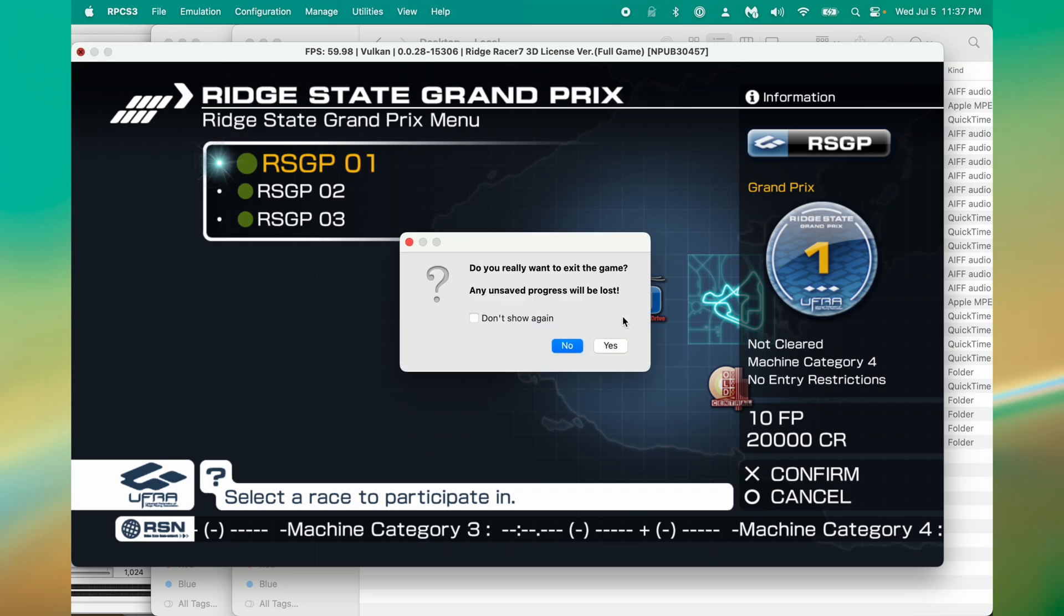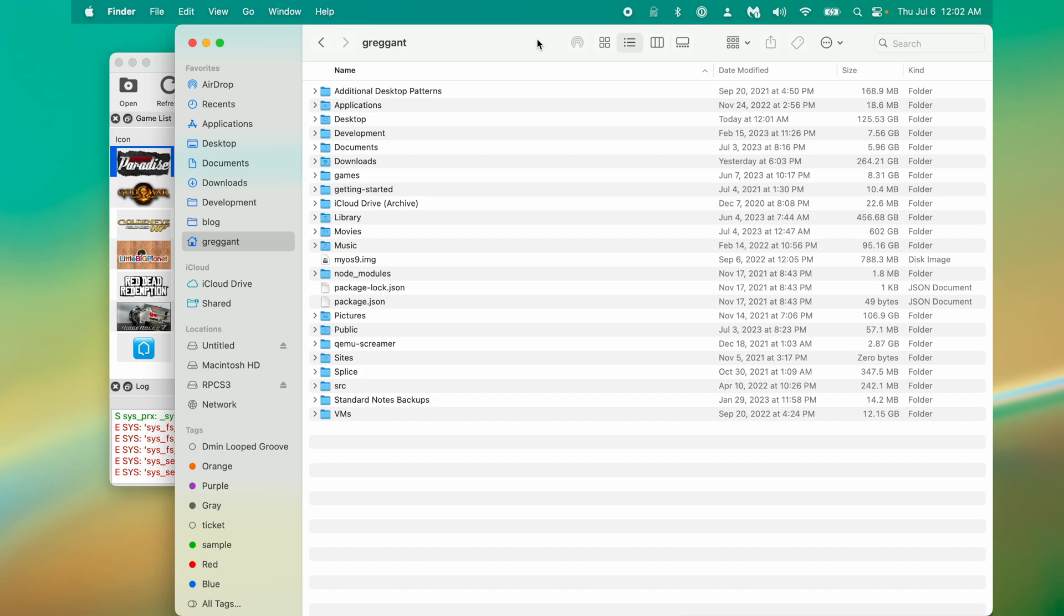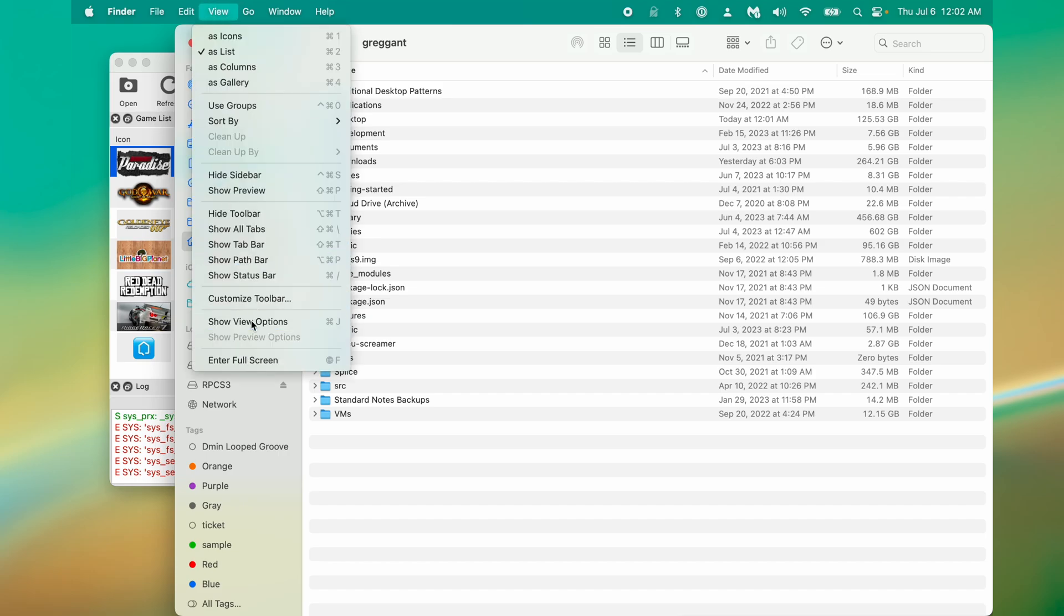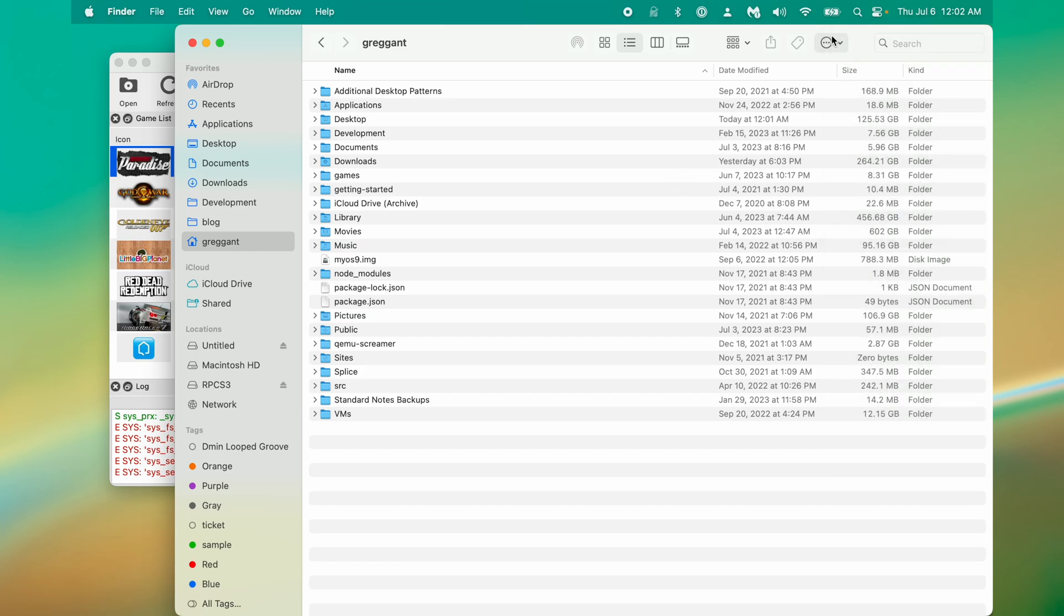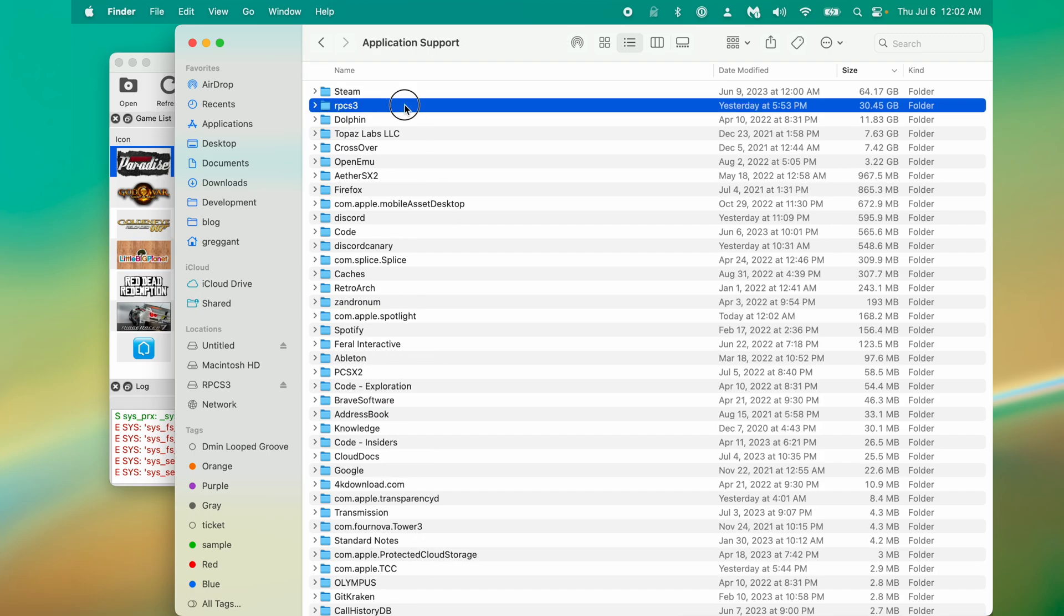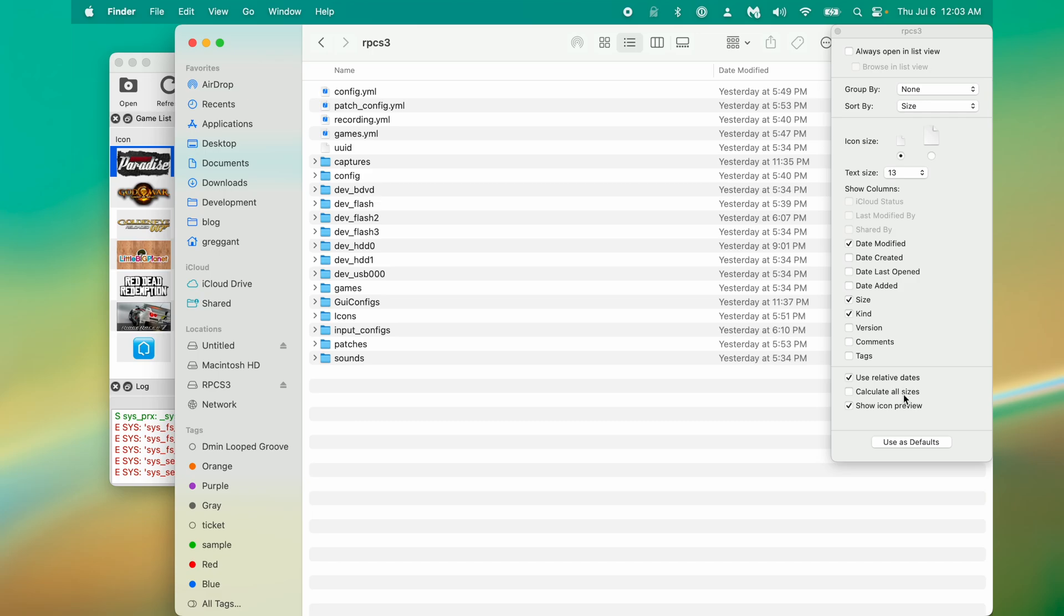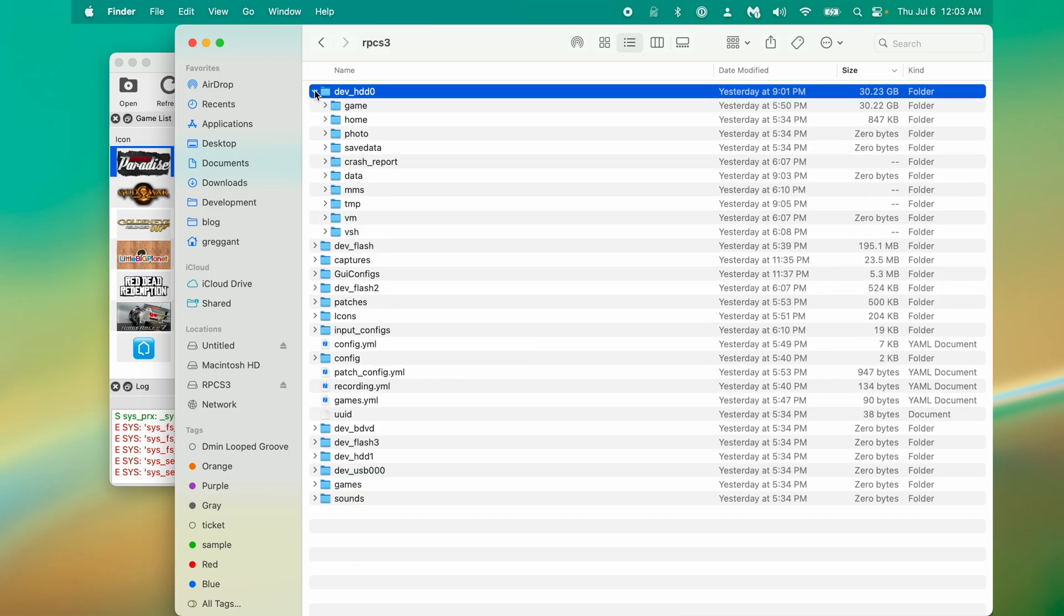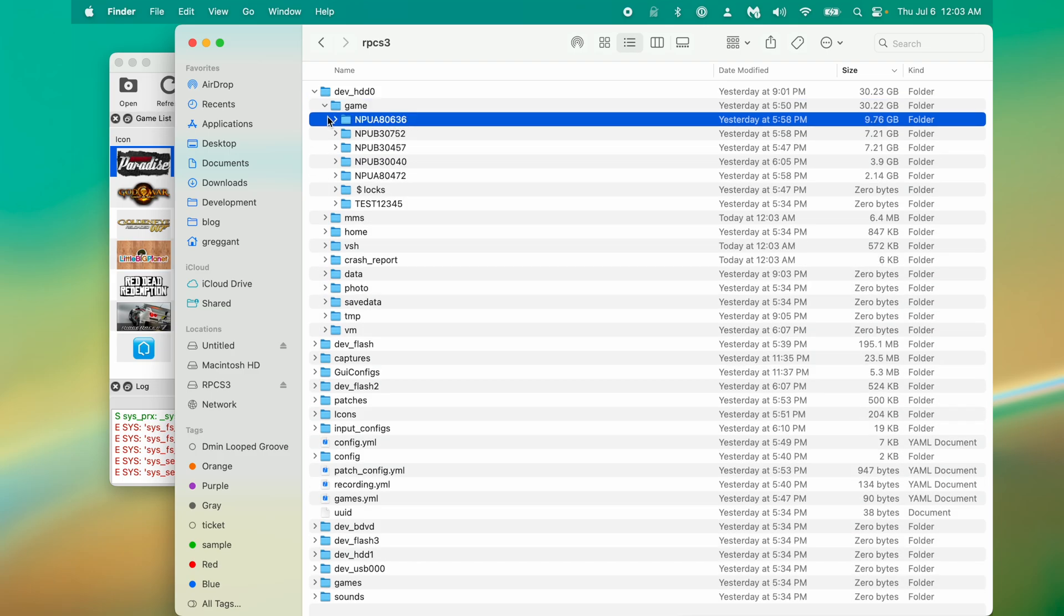Now it's time to talk about where these games are stored, as they're quite large. You'll want to go to your User Directory, and then you're going to want to go to your Library. This might be hidden by default, so you'll need to go to View, and then go to Show View Options while looking at this window, and make sure your Show Library folder is checked. Then from there, it's Application Support, and then it's RPCS3. Now we're viewing the directory. I'm going to hit Command-J to bring up the Show View Options. I'm going to calculate all sizes, and I can see that the dev_HDD0 is using 30 gigabytes. If I expand this, I can see the Games folder, and then inside here, we can see the various games.